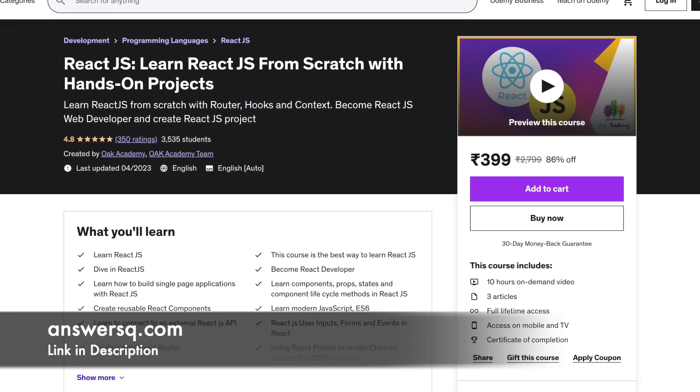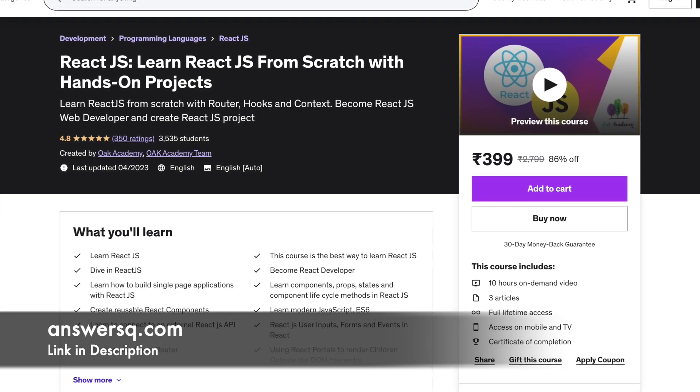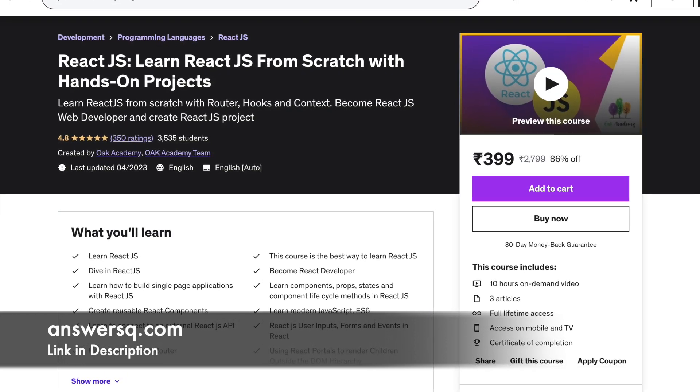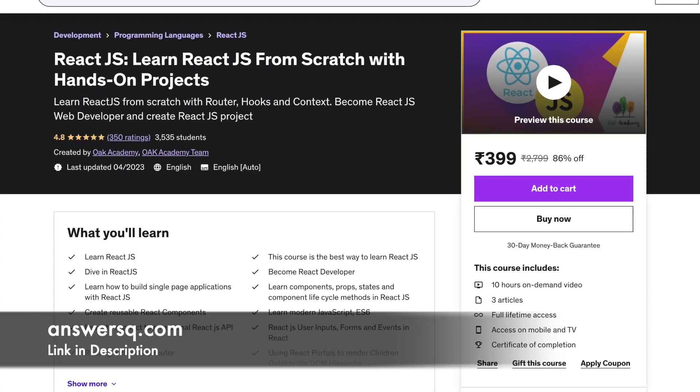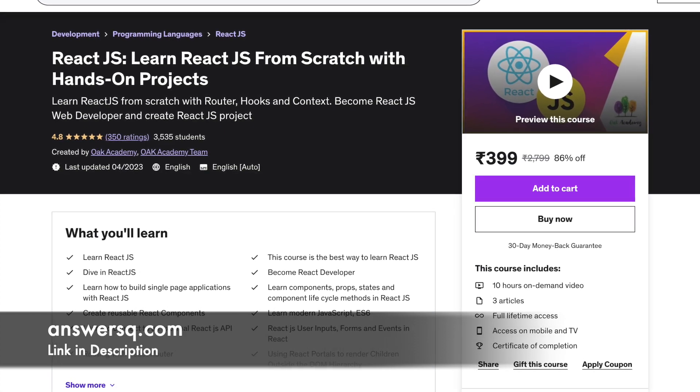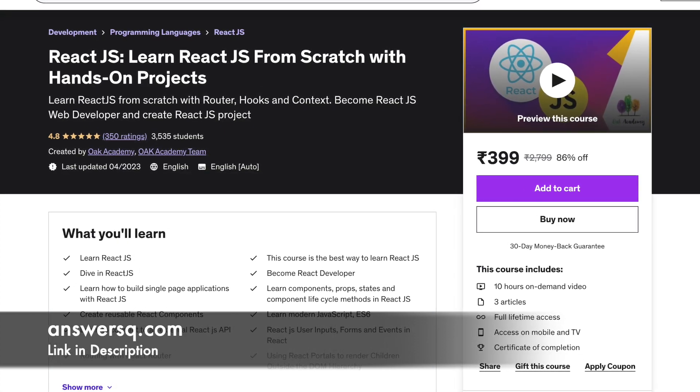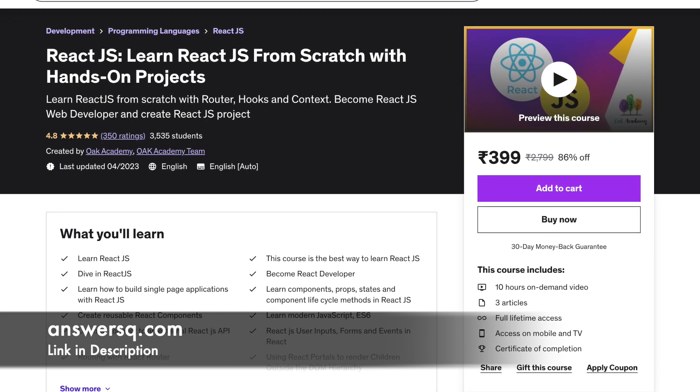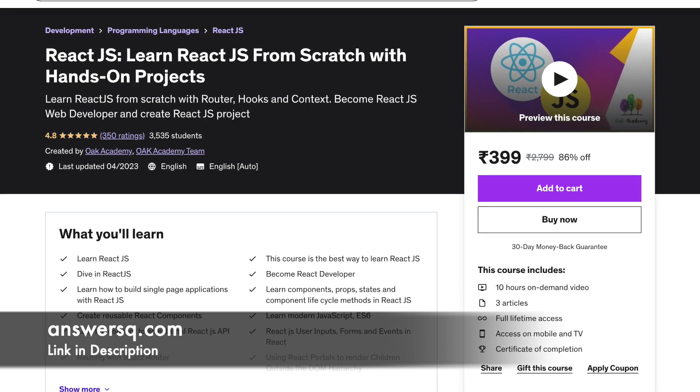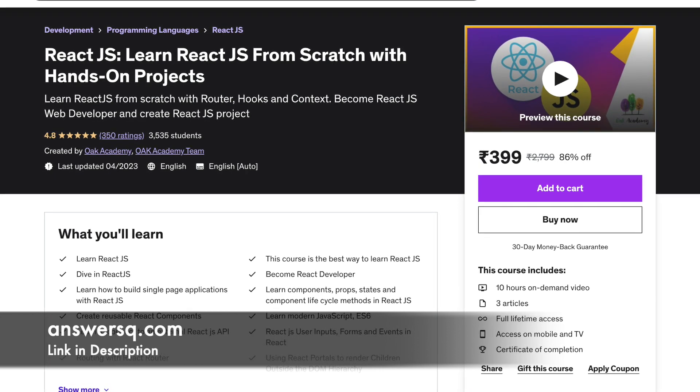Not much prior knowledge is assumed but it is absolutely necessary that you know the basics of HTML, CSS, and JavaScript. Many students have recommended this course as the best for beginners. The duration of this course is 10 hours.